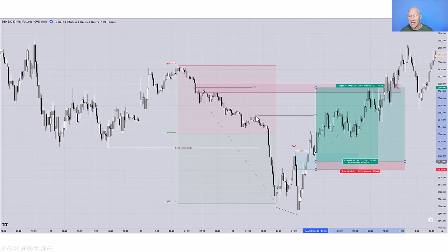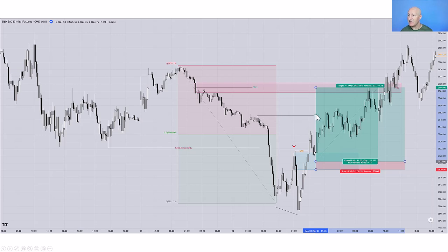In this example, I haven't got a PD array that makes sense just outside of equilibrium in the premium part of the market, but you can see we have a clear swing high here where I know there's going to be liquidity residing above it. So this is what I've used for my first take profit. And then the second take profit or terminus, I've used this fair value gap just here.